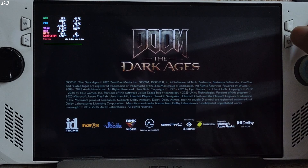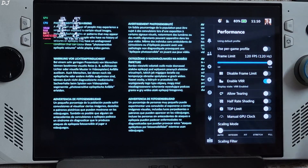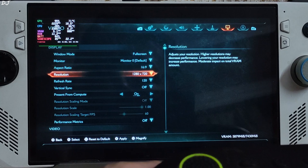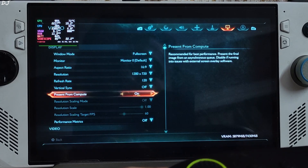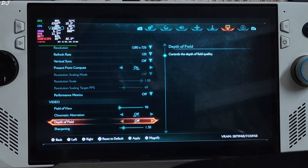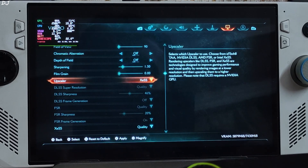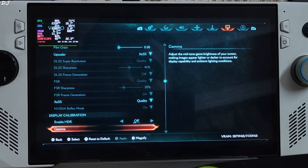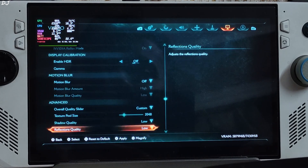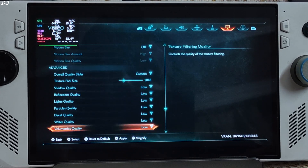Performance overlay level is set to 3, VRR enabled, frame limit set to 120. In-game settings: 720p resolution, full-screen mode, refresh rate 120, V-Sync disabled, Present from Compute on. Chromatic Aberration and Depth of Field disabled, frame generation set to nil, using XeSS upscaler version 2 at the quality preset. Motion blur disabled, Texture Pool set to 2048 — estimated VRAM usage is 5.8 GB. Everything set to Low.